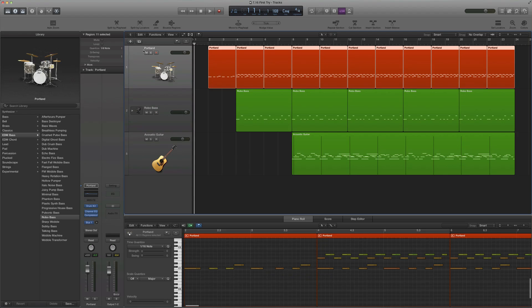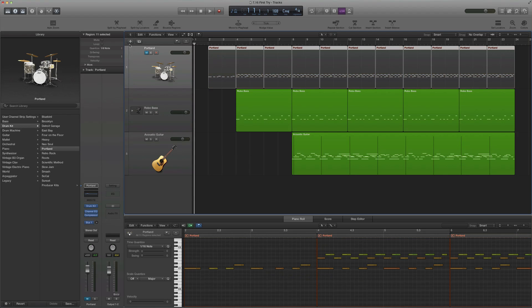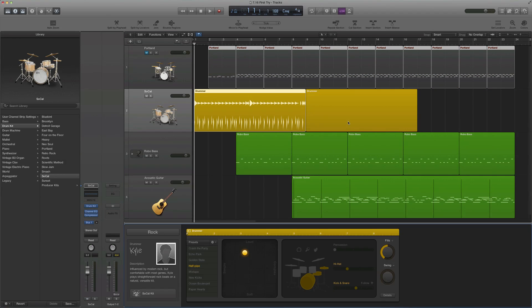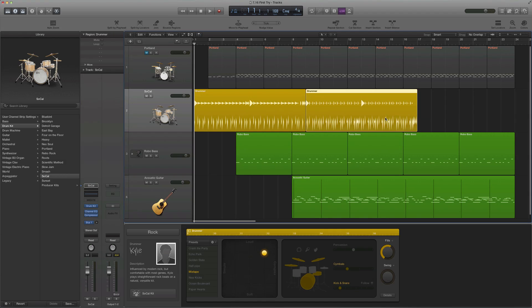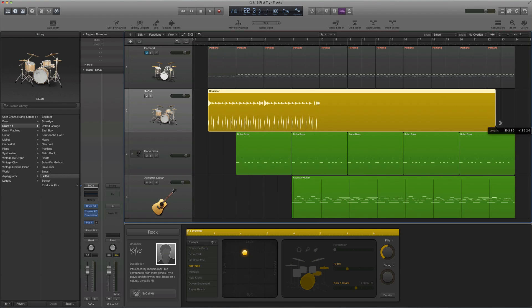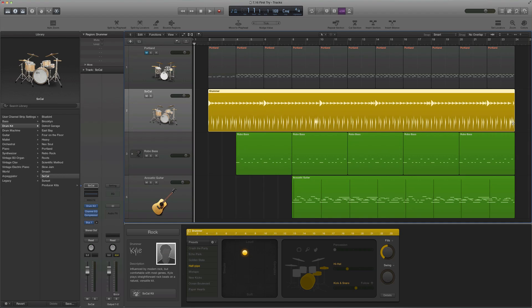I am going to mute my drum track, and I'm going to add a new drummer track. And it brings up this funny-looking MIDI waveform, and I will drag that out for the duration of the project.